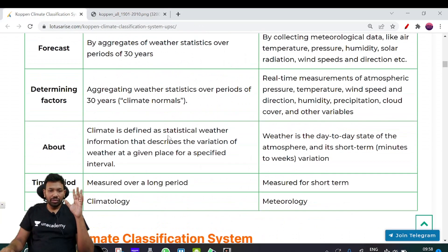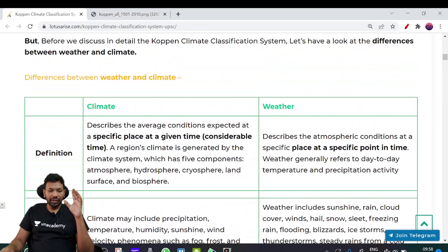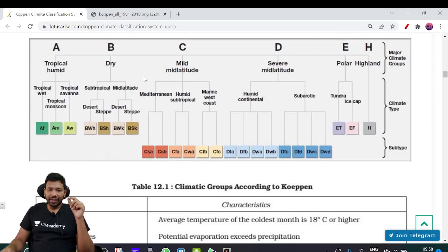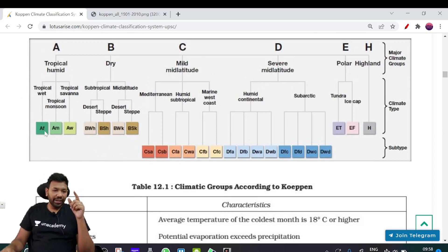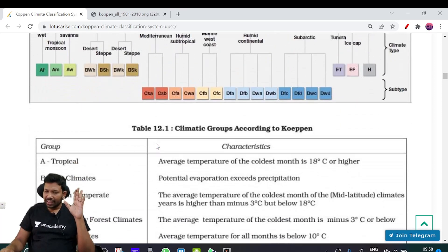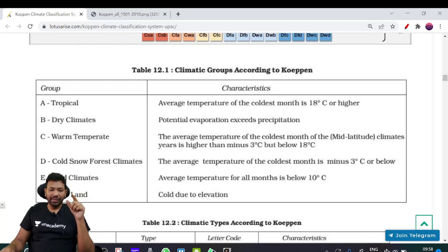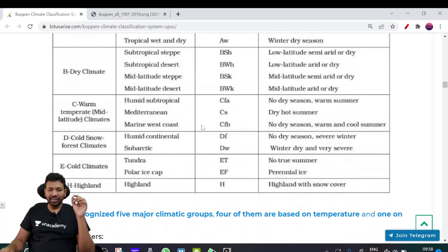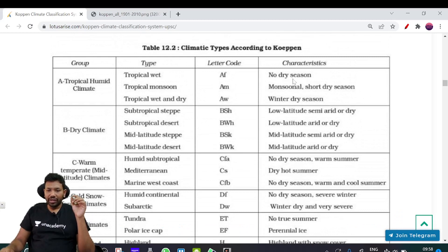So, the major groups are: Tropical, Dry, Mid-latitudes, and Highland. The codes are: AF, AM, AW for Group A; BW and BS with H subdivisions for Group B. All these colour codes are different lines of classification. AF is a No Dry Month climate, AM is Monsoon, AW is Dry Winter. BSH is a low-latitude semi-arid classification.